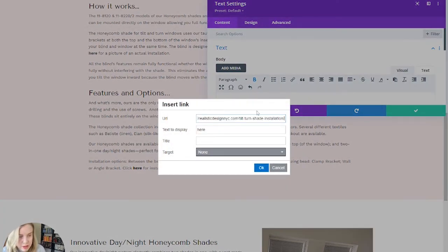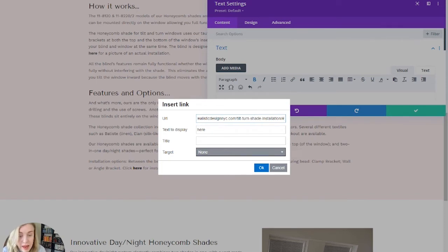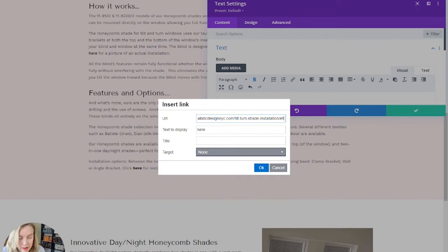I'm going to put the entire page slug. And then also here, I'm going to add with the pound sign, that slug that we put in the CSS ID. So honeycomb installation.